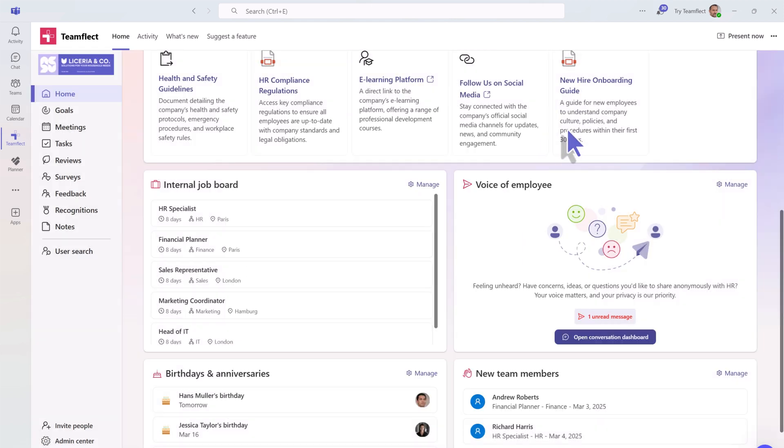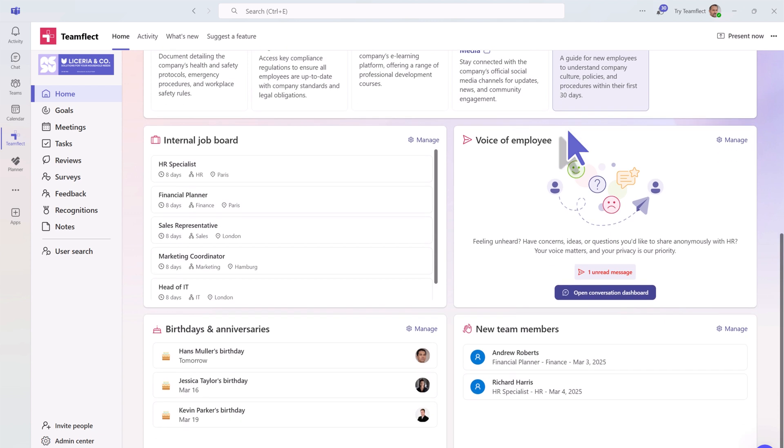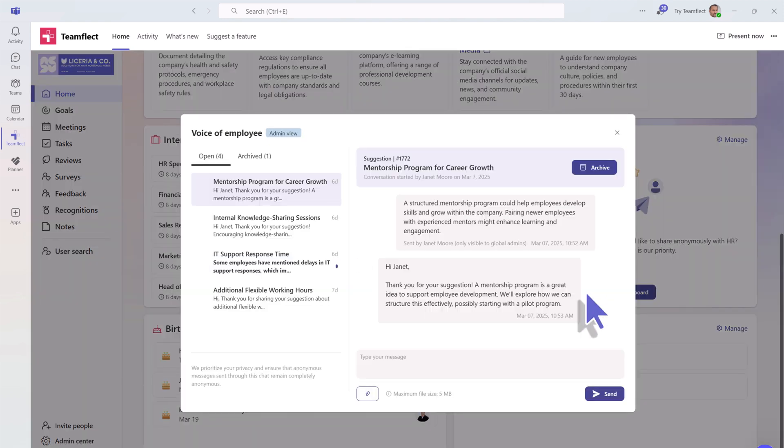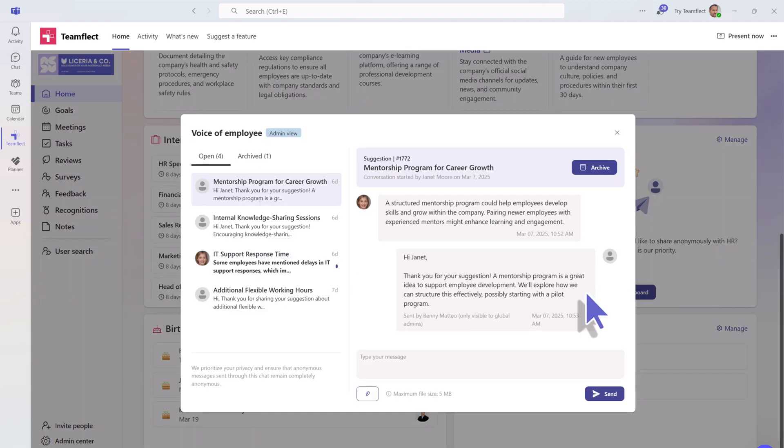This section also has the Voice of Employee, an anonymous message box where your employees can voice their concerns, suggestions, and complaints honestly and anonymously.